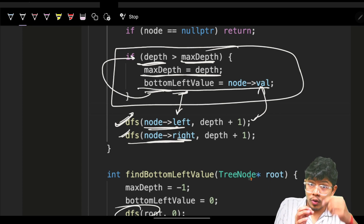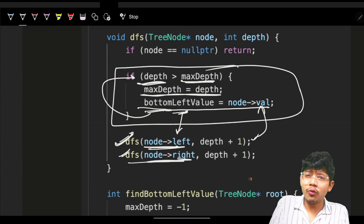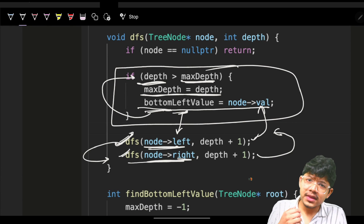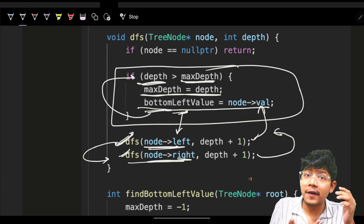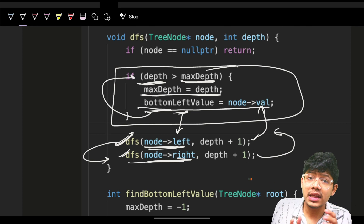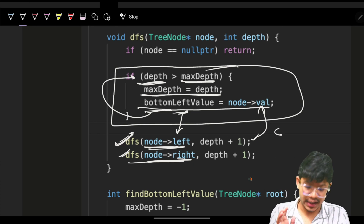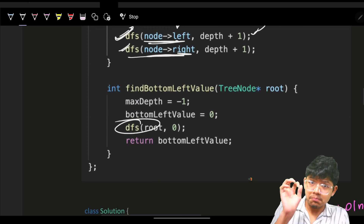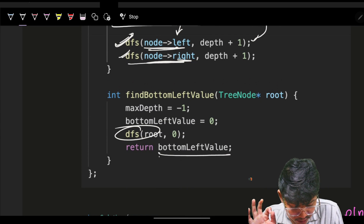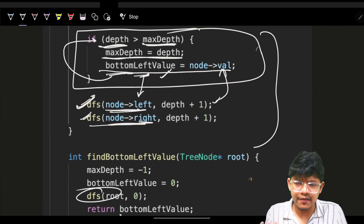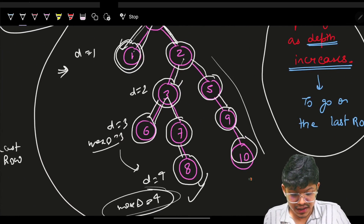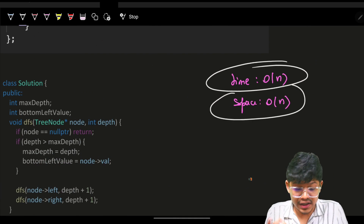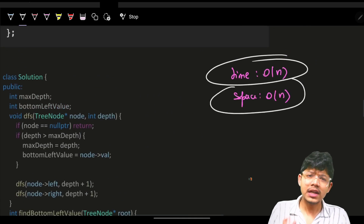Since I'm going left first and then right, when depth increases I know it's the left node I'm visiting first, so I'll be updating the leftmost value. If asked for the rightmost value, just visit right first instead. The time complexity is O(n) since we visit all nodes, and space is O(n) if the tree is skewed.